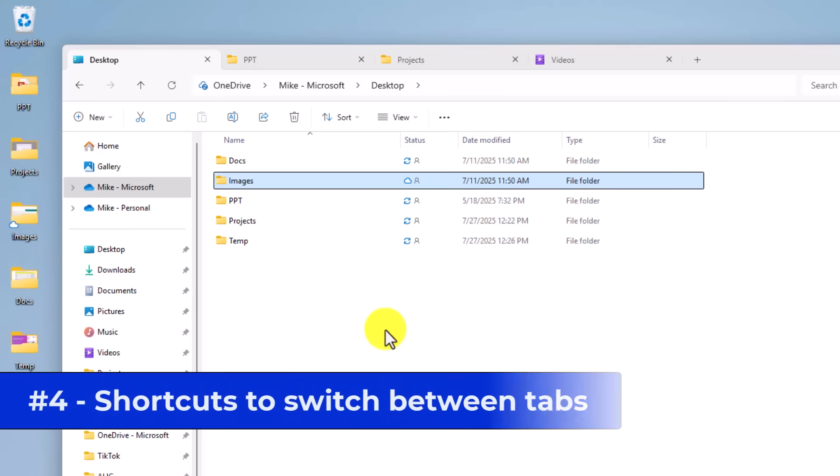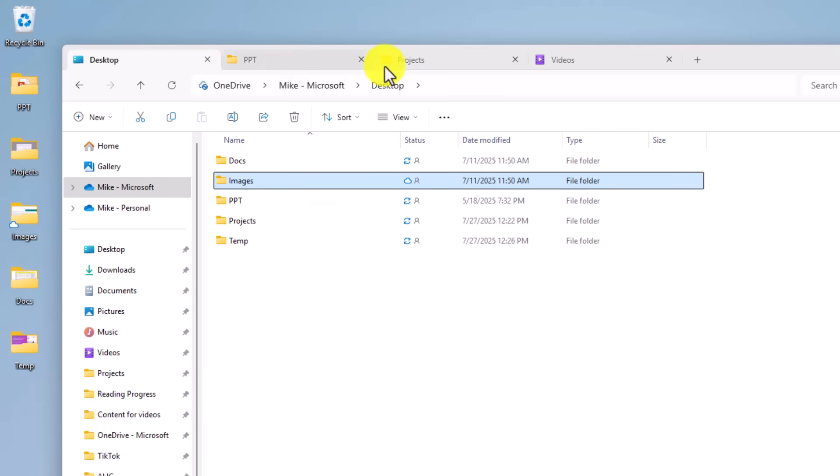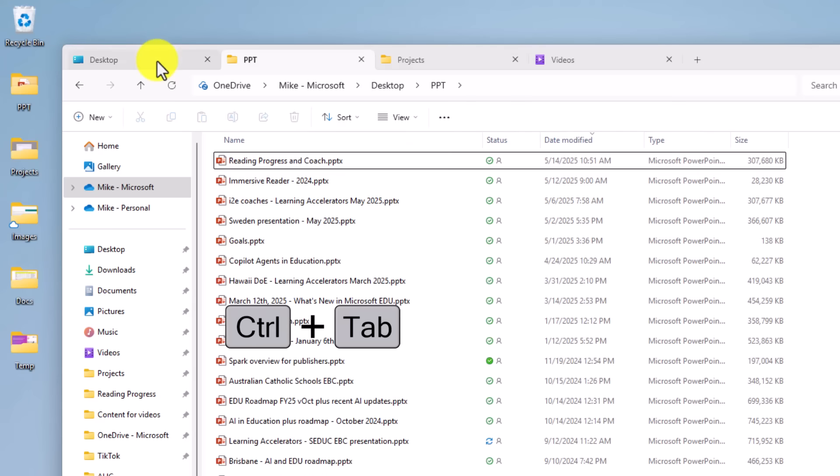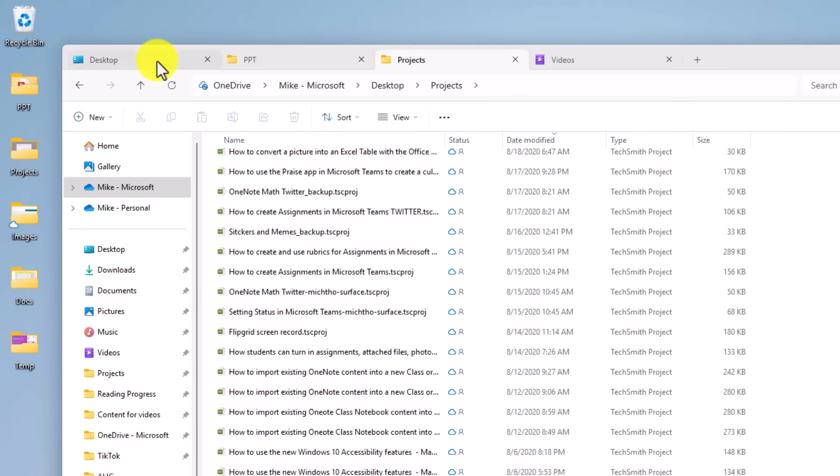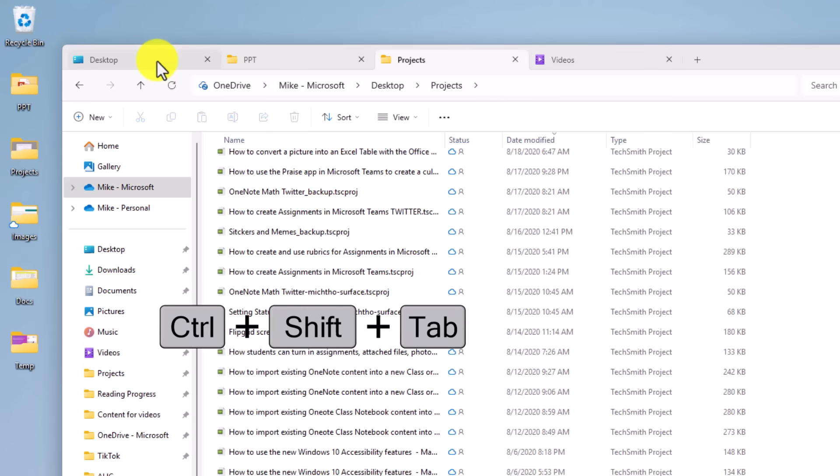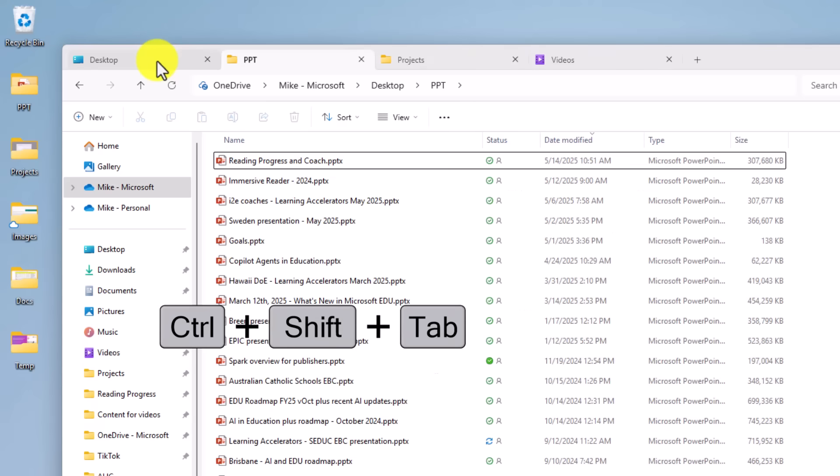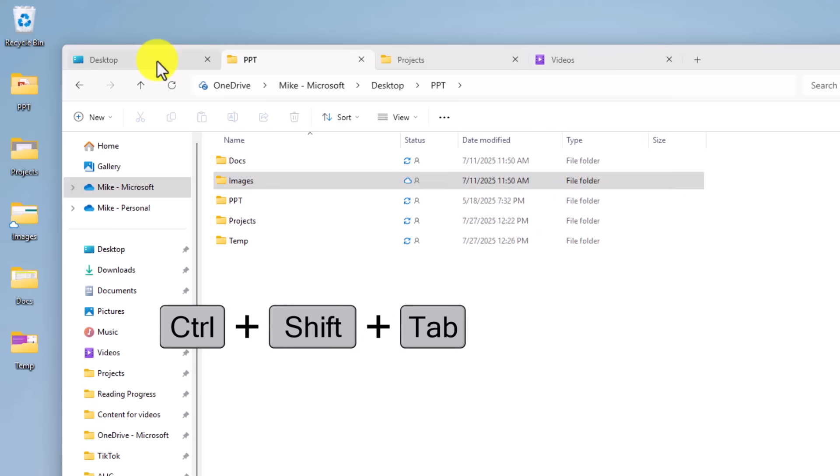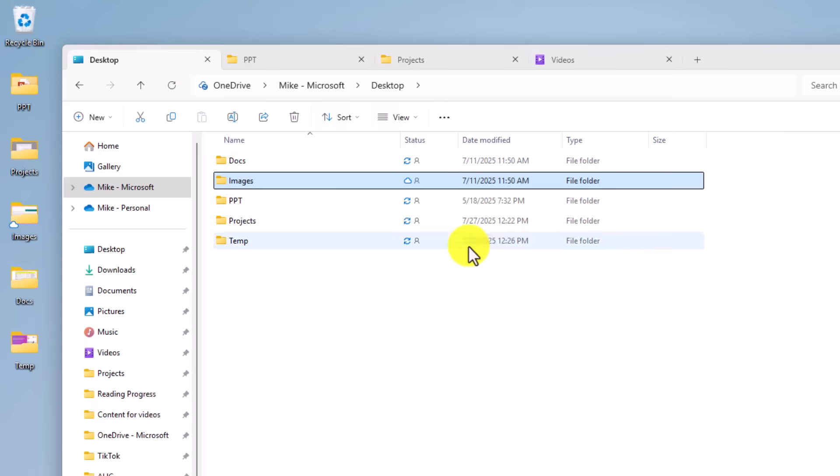The fourth new feature is switching between different tabs. So let's say I've got four tabs open here, and I'm on the first one. If I do control tab, it'll switch me forward. So I can do control tab, control tab, and it'll switch me through those tabs. And then if I want to go back the other way, I can just do control shift tab, and I'm back again.